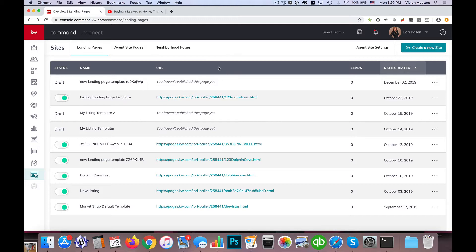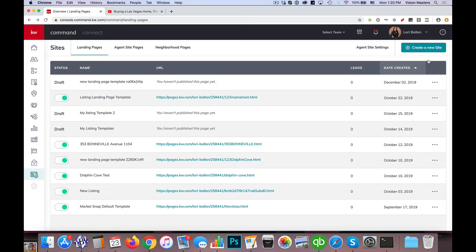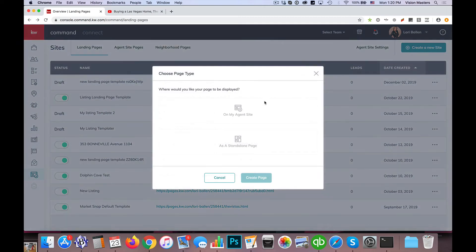So I'm going to first take you in here. We're in the KW Command, I've logged in, I've clicked on the sites link over here on the left and I'm going to click on create a new site, which really I'm creating a new page.